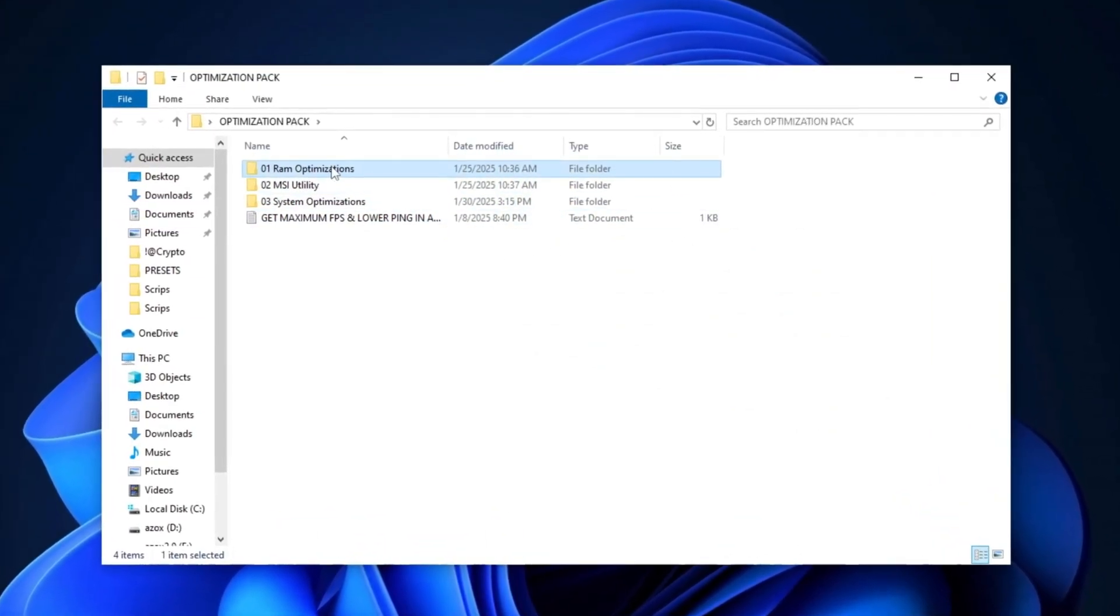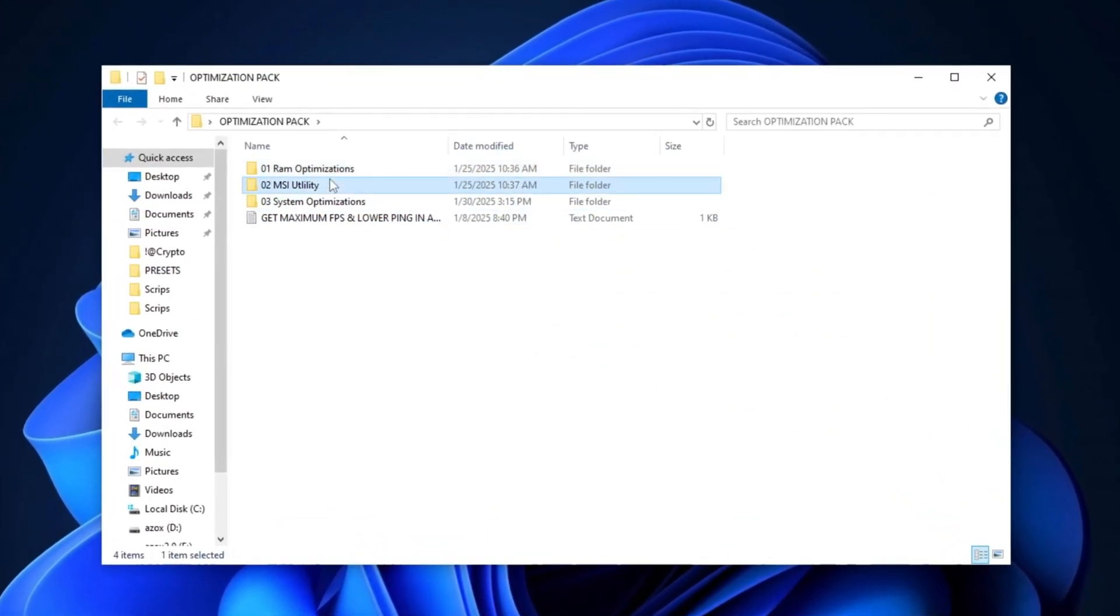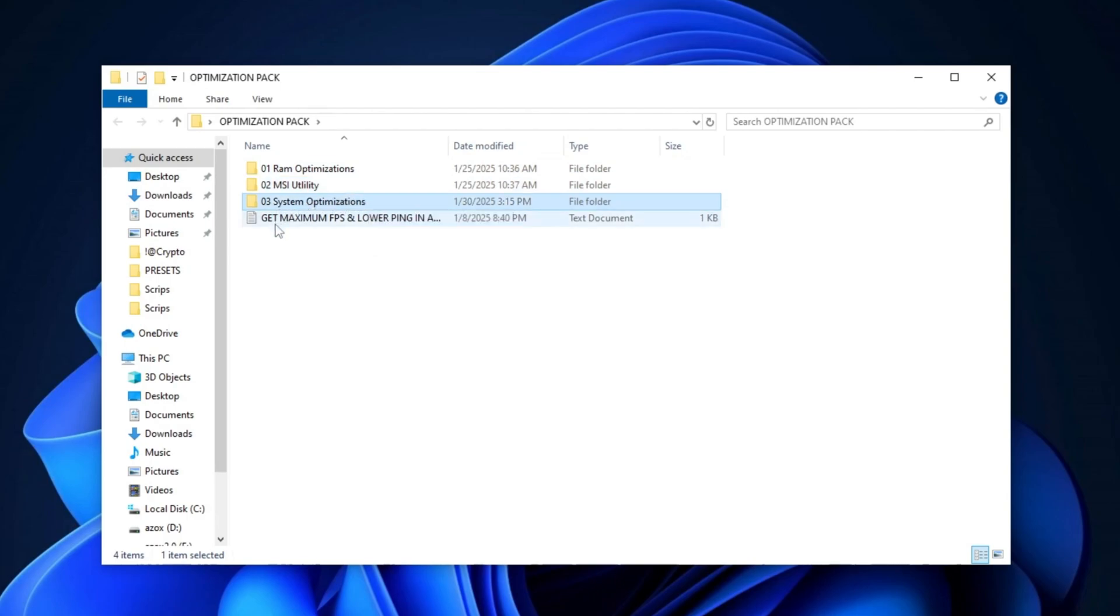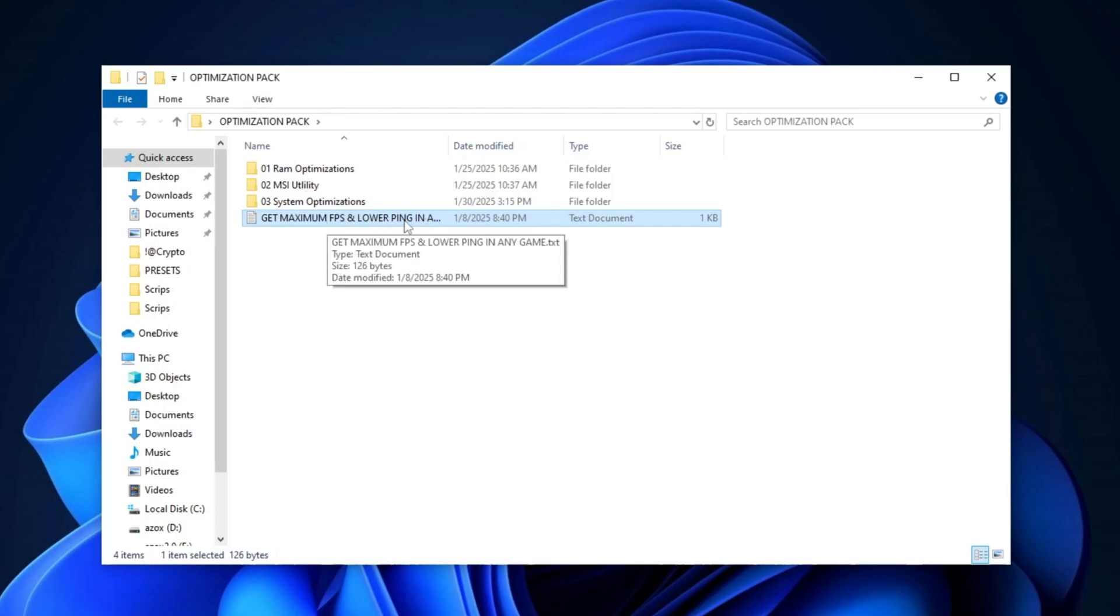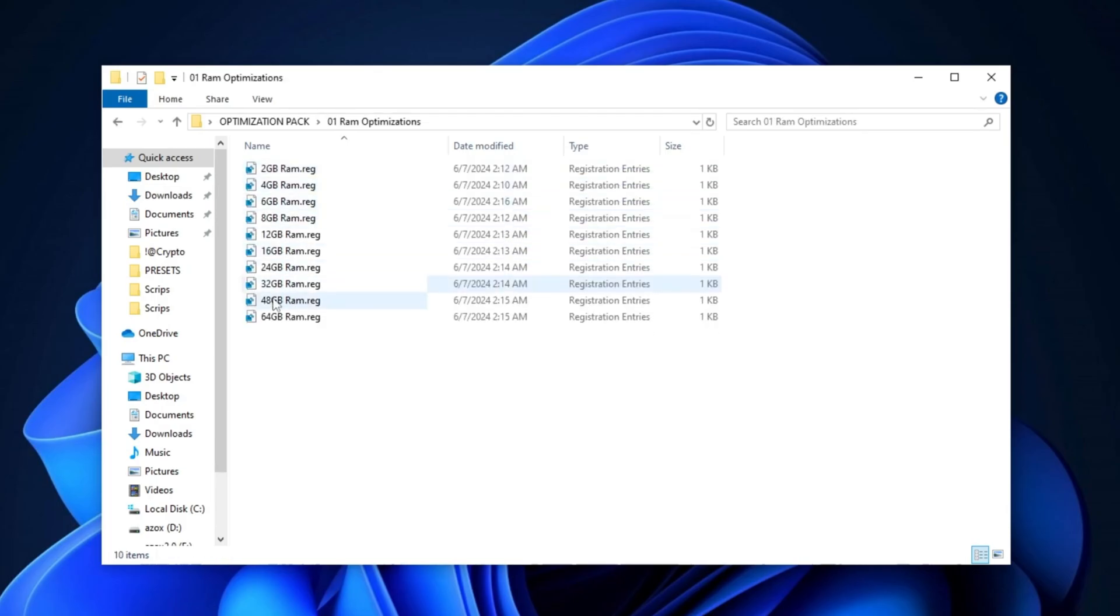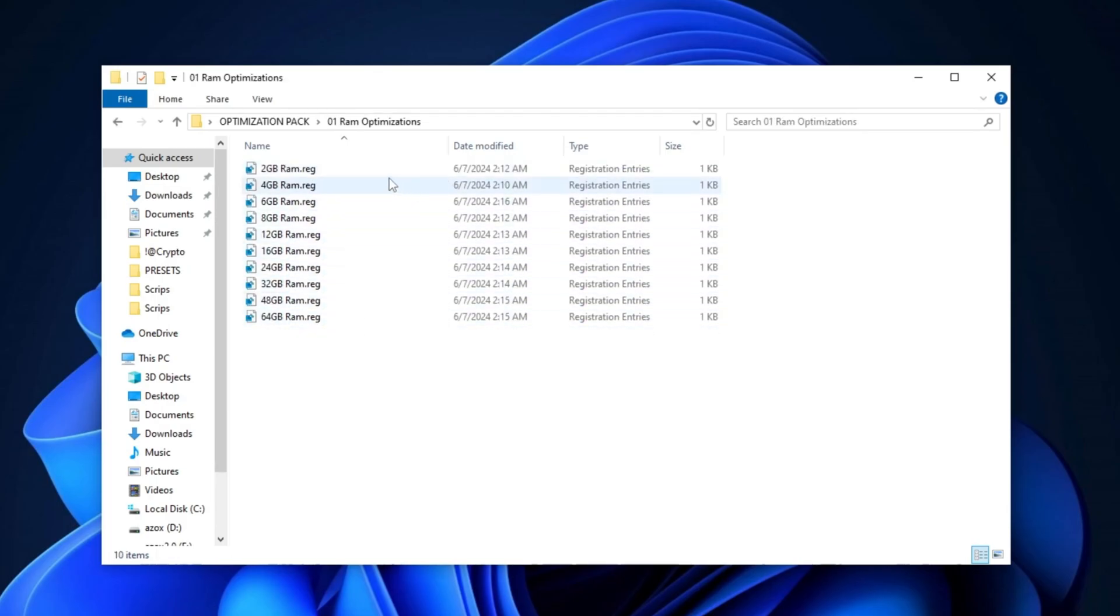you will find several subfolders, including RAM optimizations, MSI utility, and system optimizations. Additionally, there will be a TXT file named get maximum FPS and lower ping in any game for further instructions. Start by opening the RAM optimization folder and running the registry tweak that corresponds to your PC configuration. This will help optimize your system's memory for better performance.